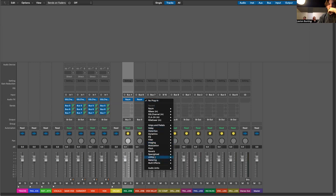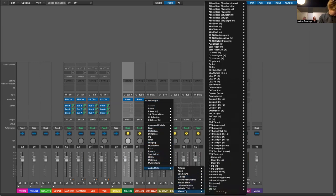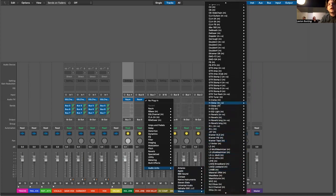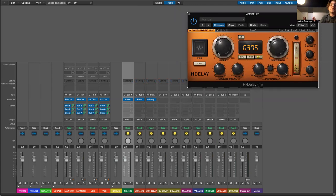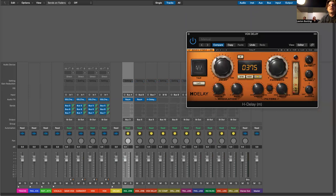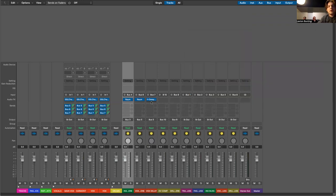For the delay, I'll put on H-delay. Set it to milliseconds because every song has a different tempo or BPM — beats per minute. You want to tap the BPM in so the delay sticks. Go along quarter notes — half notes are a bit too much. Quarter notes is basically the main way to do it. You can also throw on an EQ to make sure it sounds good.